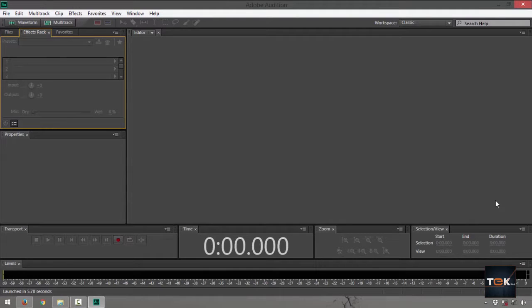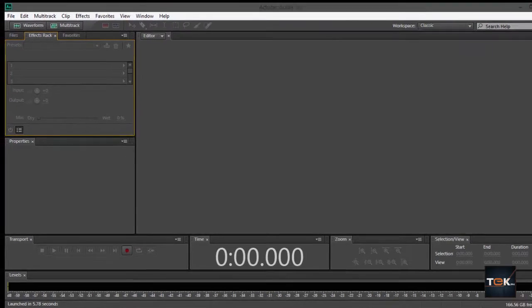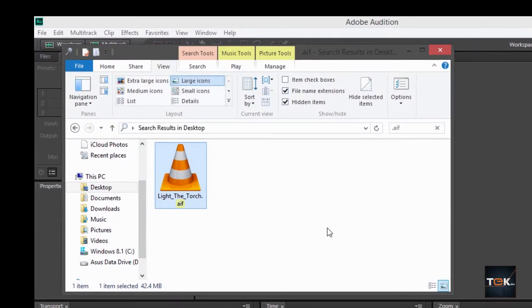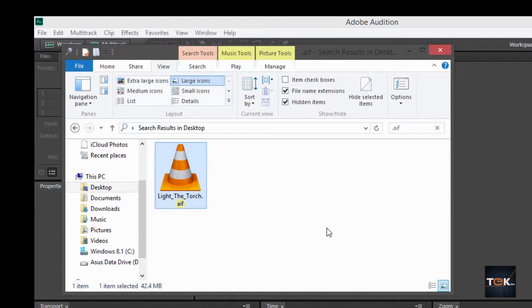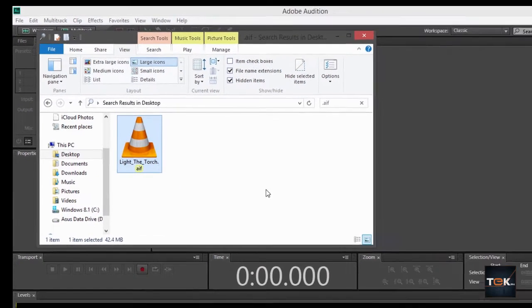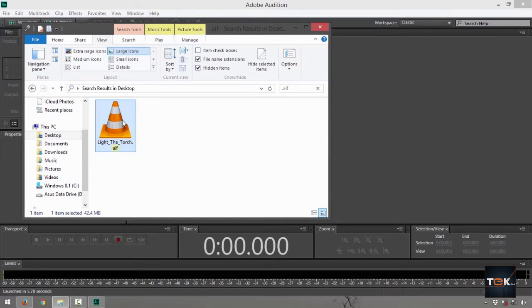Here's how you do it. First, launch your Adobe Audition Creative Cloud and look for the file. What we have right now is lightthetorch.aif. It's a music file we got from the YouTube library. It's going to be our sample audio.